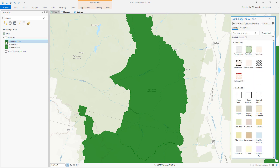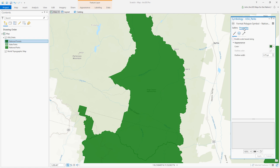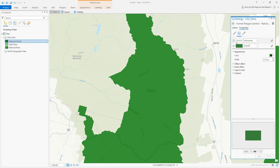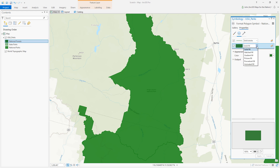I'll click on this symbol to open the symbology panel, look at the properties and see what's in there by default. By default we have a solid stroke and a solid fill. Let's give this a hatched fill instead of a solid fill.